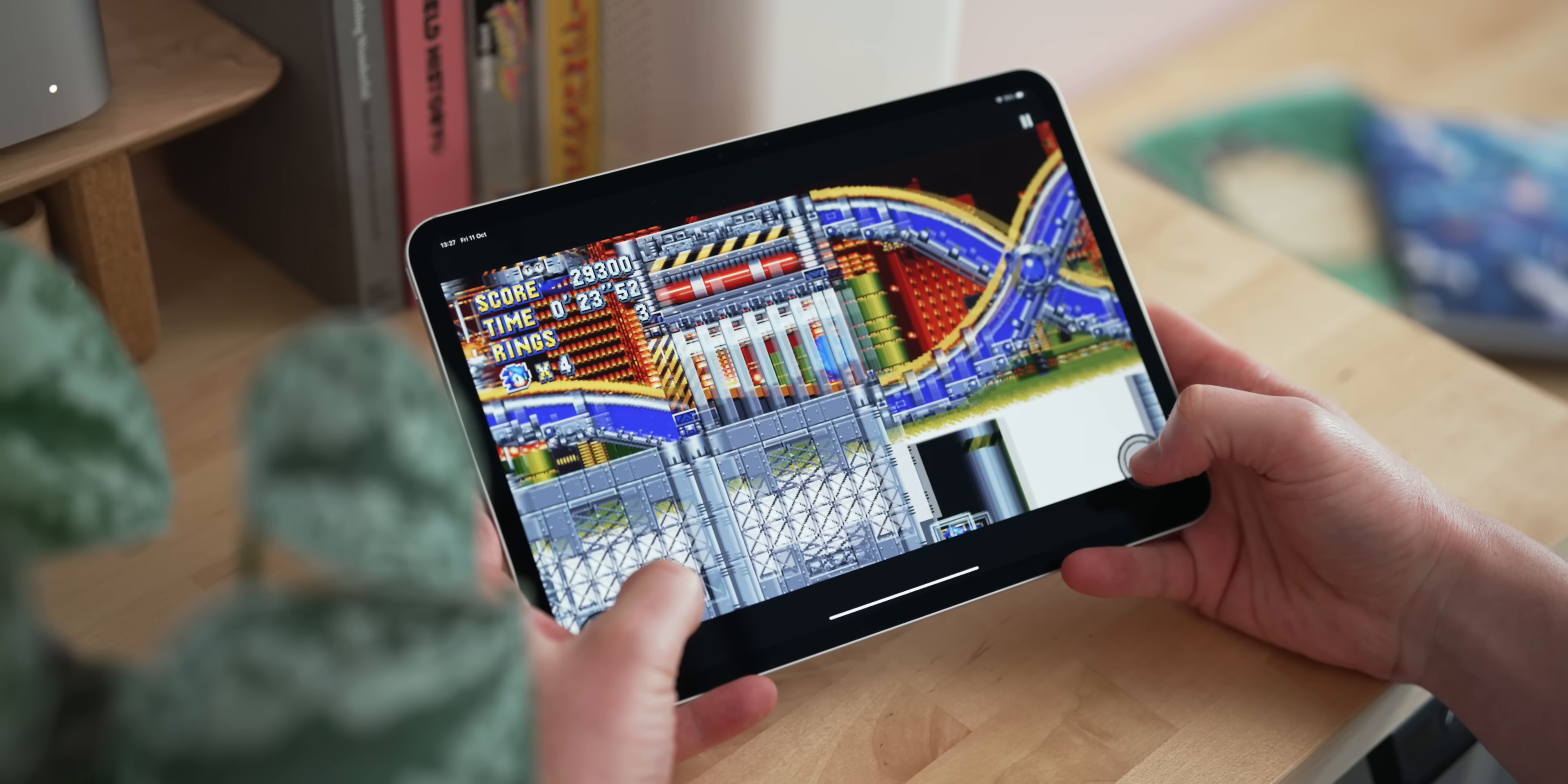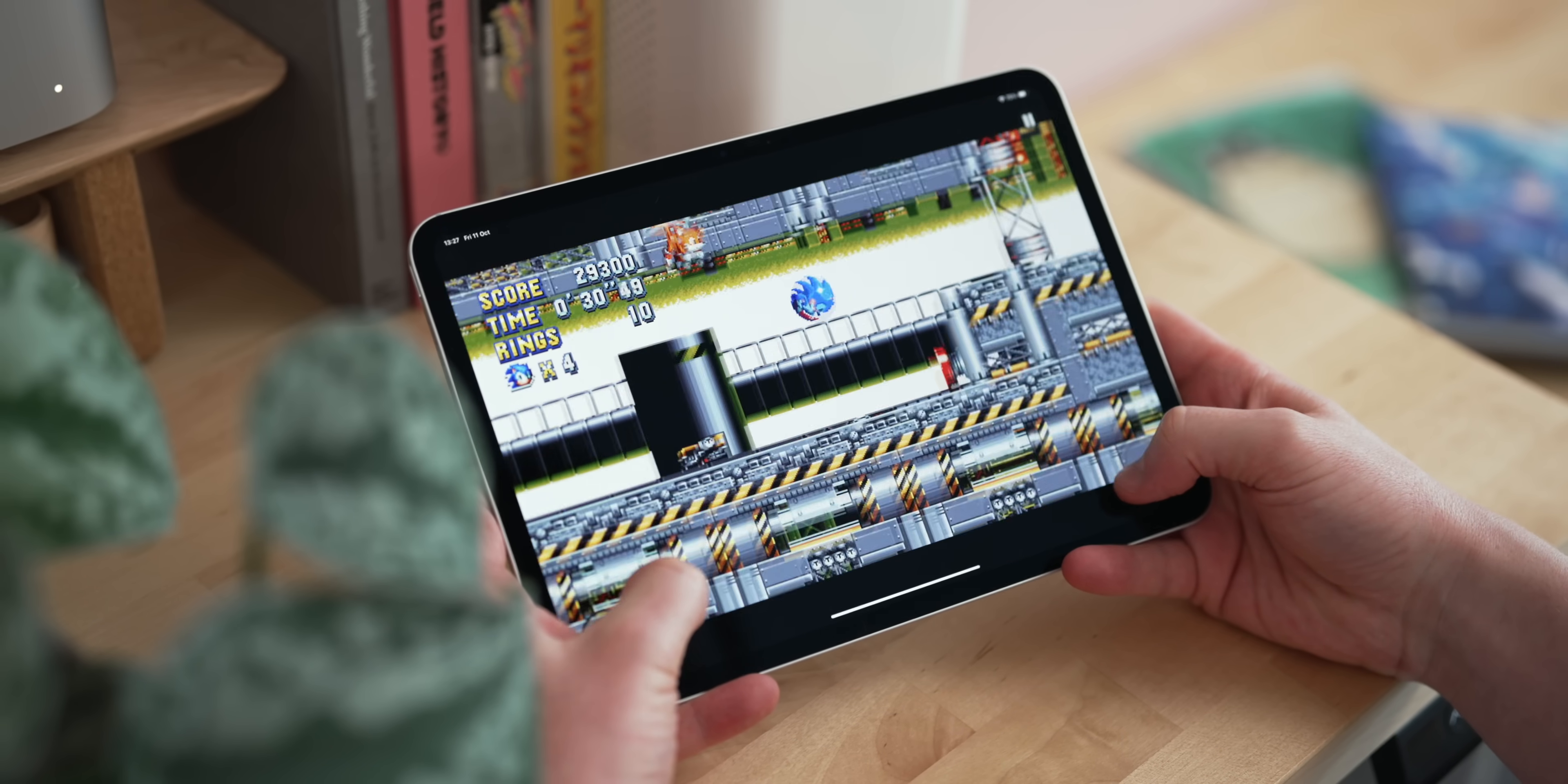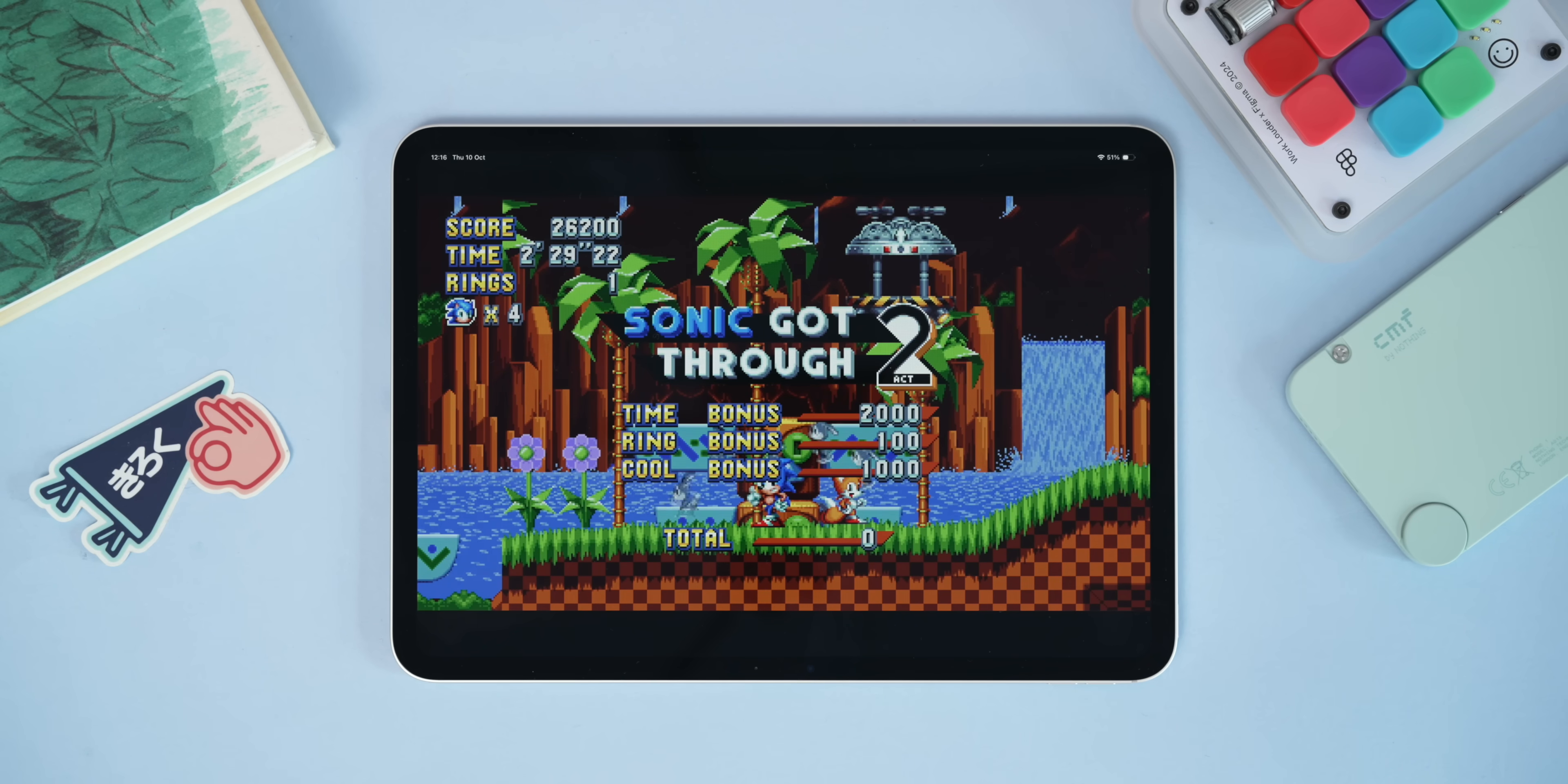The frame rate is nice and smooth, everything's nice and responsive, and it harkens back to those old Sonic glory days, which is always something to be excited about. It's a perfect game to pick up and play if you've got a few minutes to burn because you can always get through an act or a zone relatively quickly.